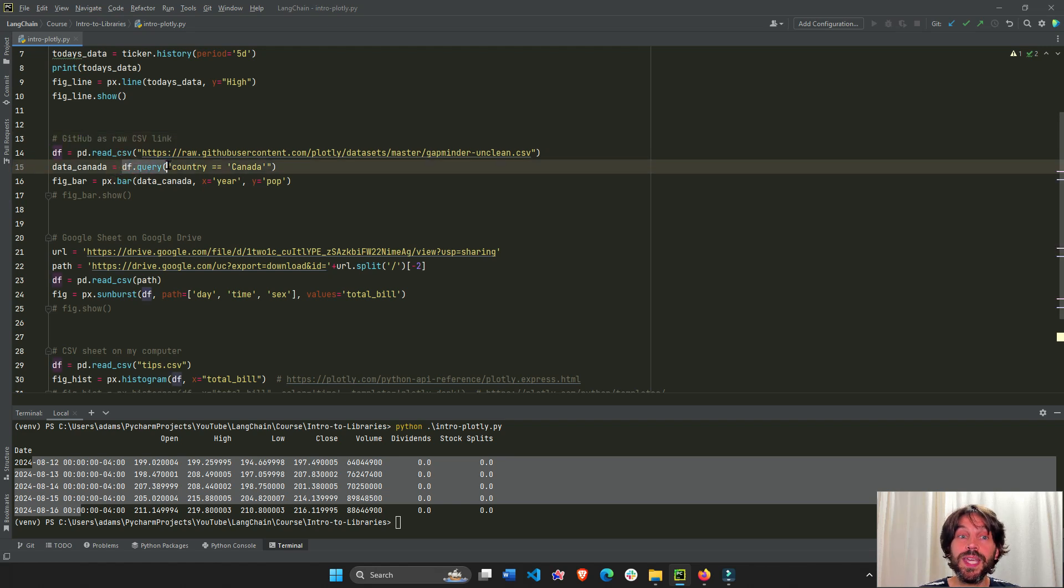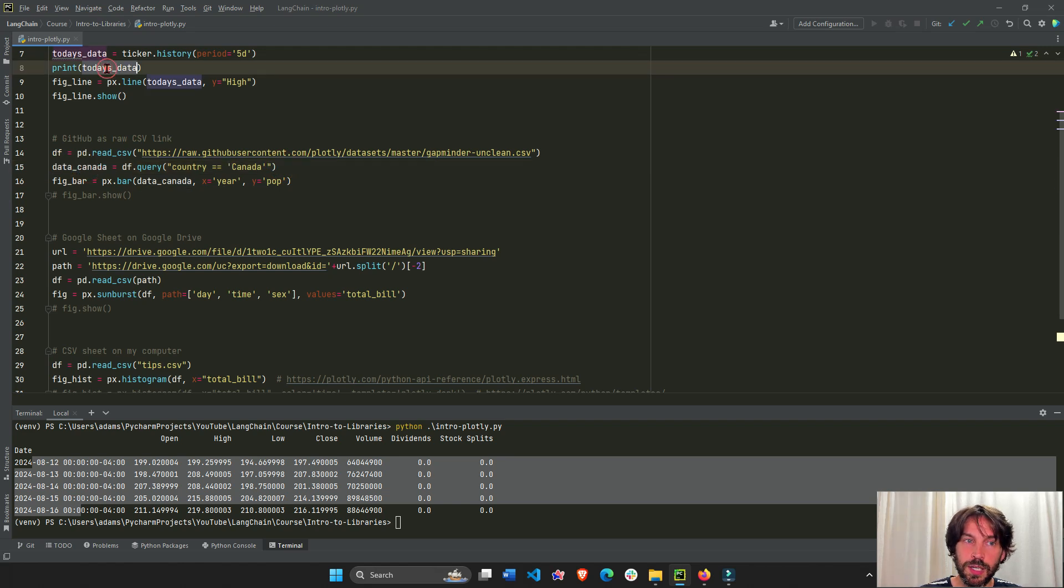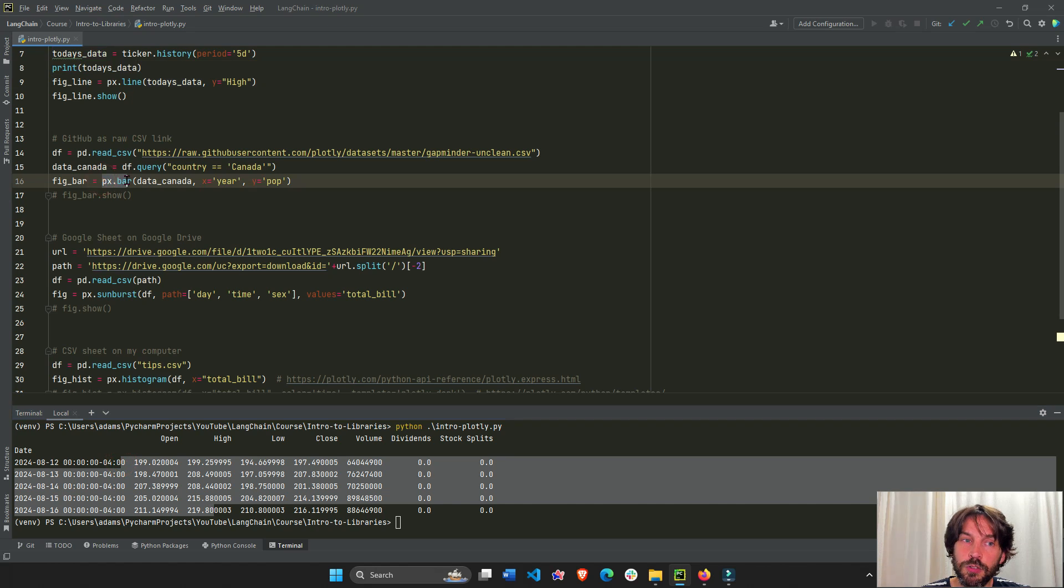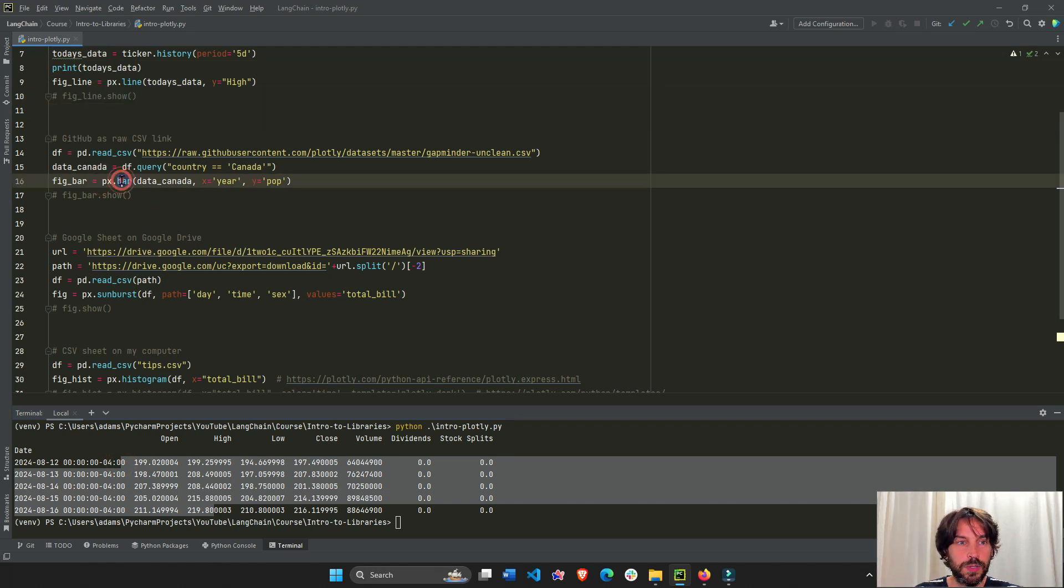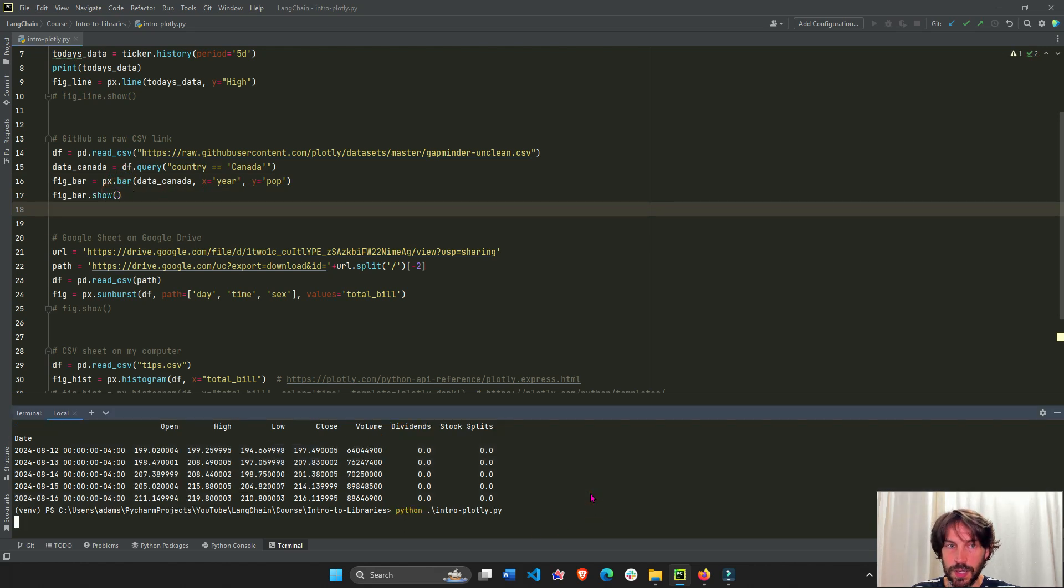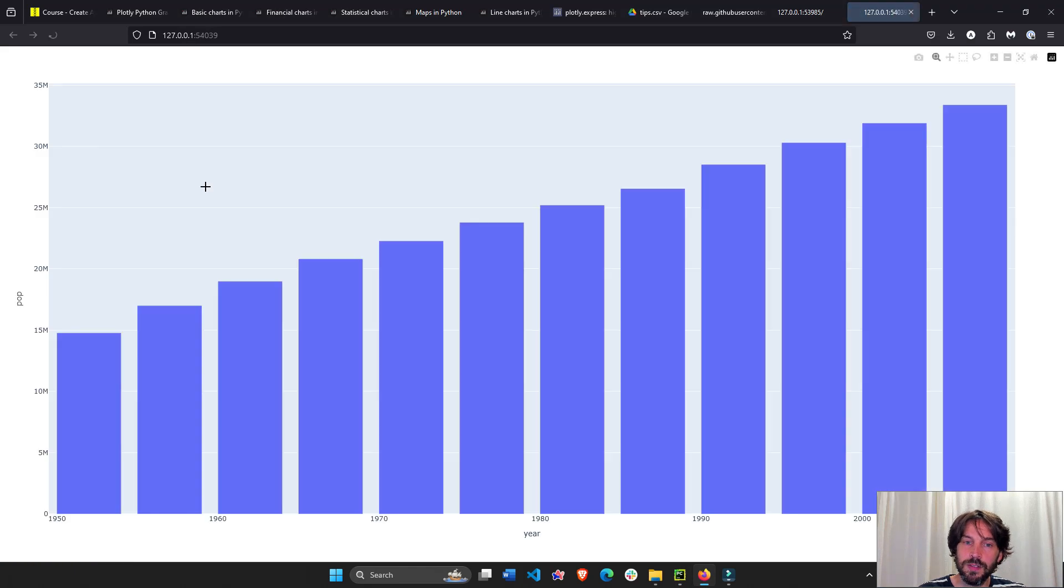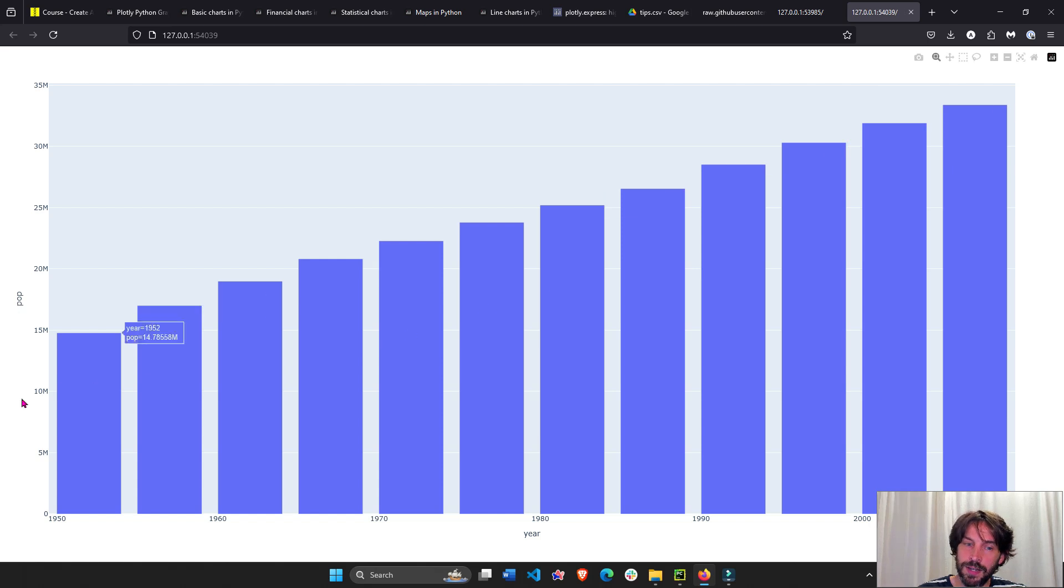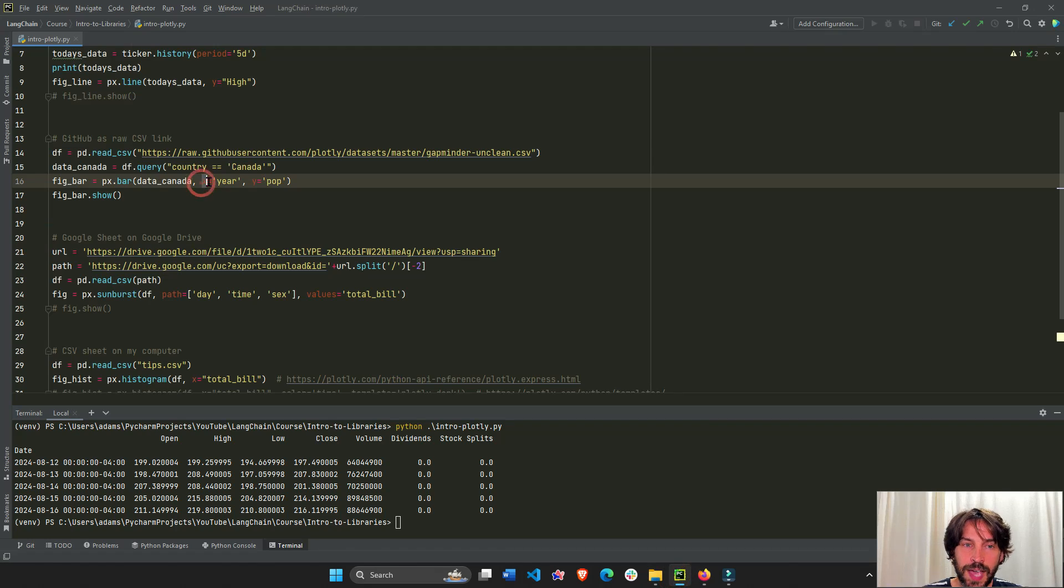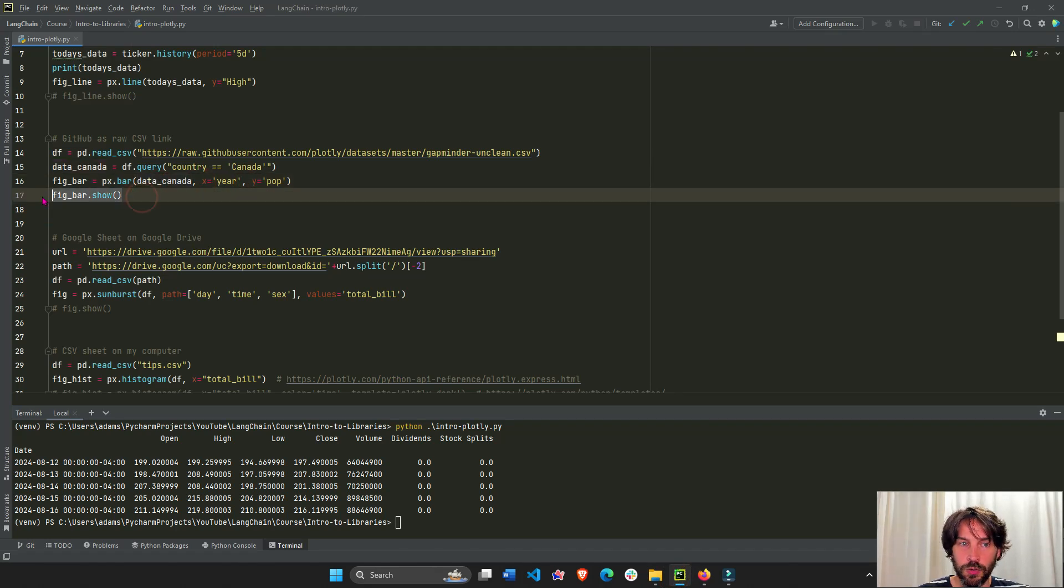And now we have our pandas data frame. We're going to query it. So we only have the Canada country. You can also print the data Canada to see the result. And then we're going to plot our bar chart. Let's run it. And we'll see that we'll get year on the x-axis and population on the y-axis. And this only represents Canada, showing us how the population has risen over time. X-axis is the x-attribute, y-axis, and data Canada. And here's how we show the figure.